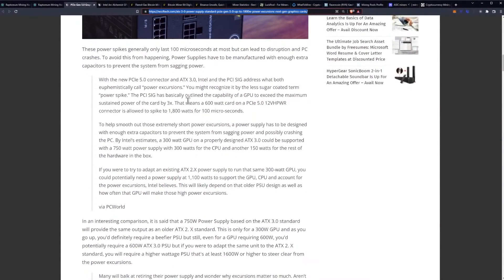Here's the details coming from the interview. It says with the new PCIe 5.0 connector and ATX 3.0 Intel and the PCI SIG address what both